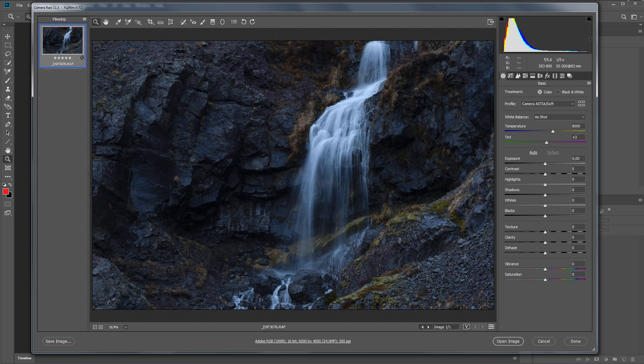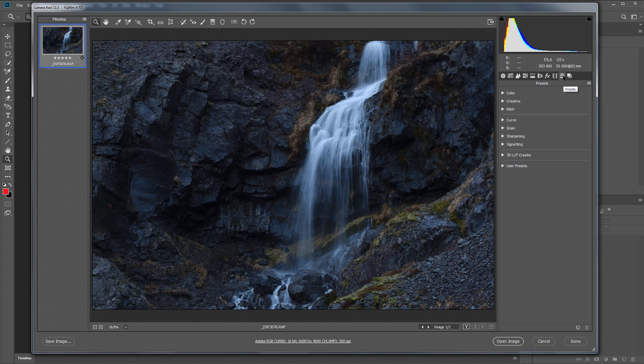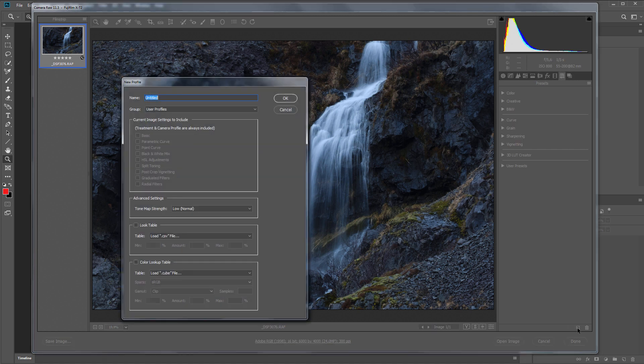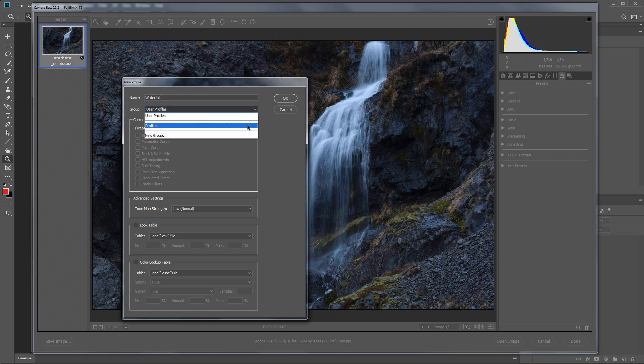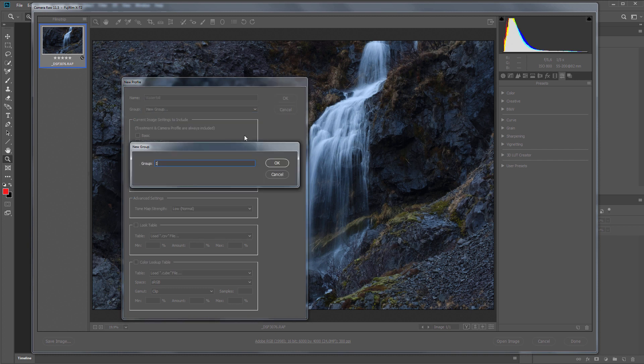I'm going to Presets tab. I'm holding down the Alt key, and only then click on the icon for creating a new preset. I'll name my profile Waterfall. You can create a group of profiles. Let it be Iceland.